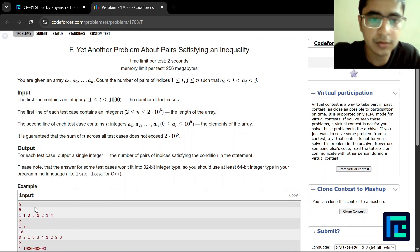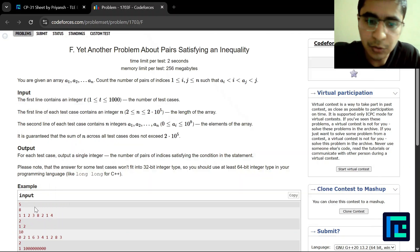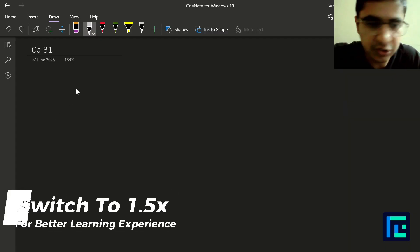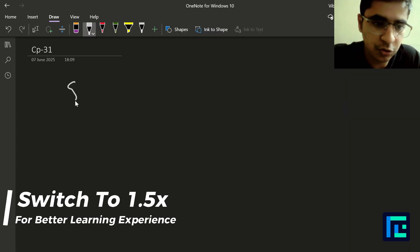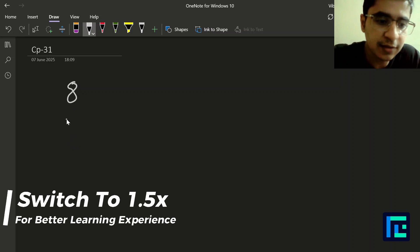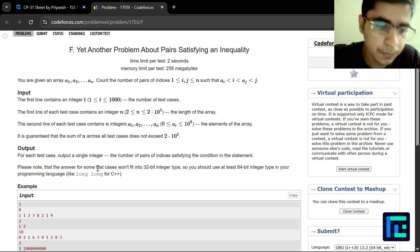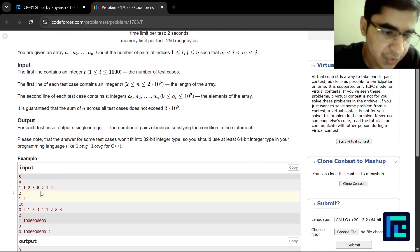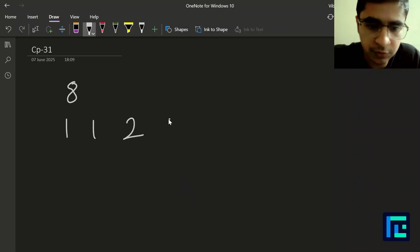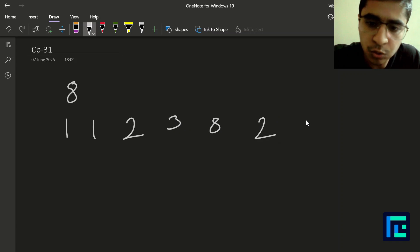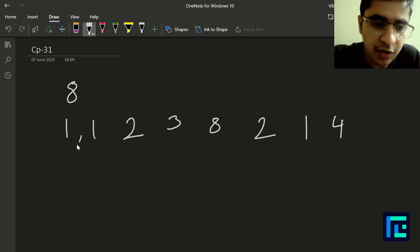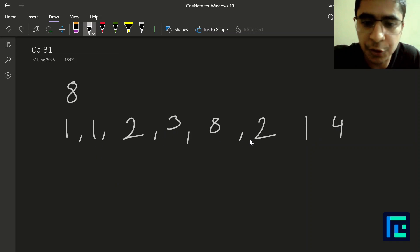Let's take the first example to understand what the problem is trying to say. Our n is given as 8 and we're given the values 1, 1, 2, 3, 8, 2, 1, 4. These are the values of the array.